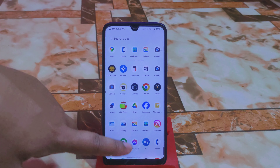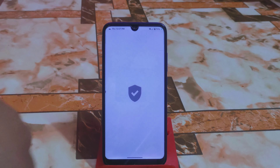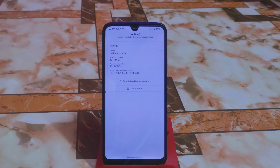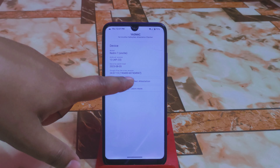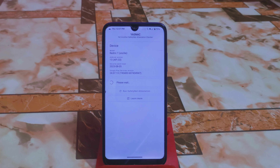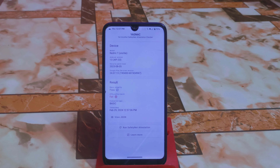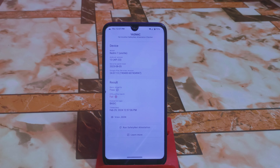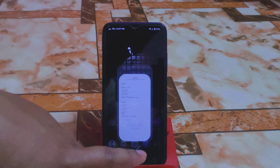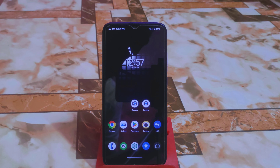The main thing to note is that Safety Net does not pass by default, so you need to root your device and follow the process I showed in a previous video.